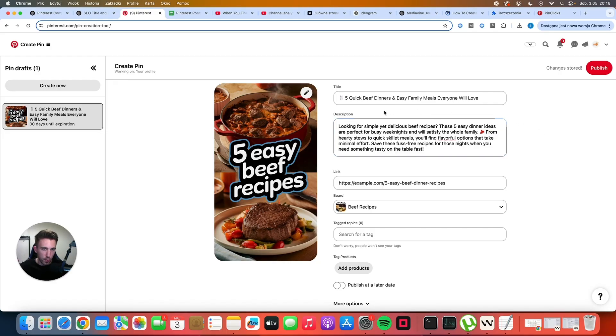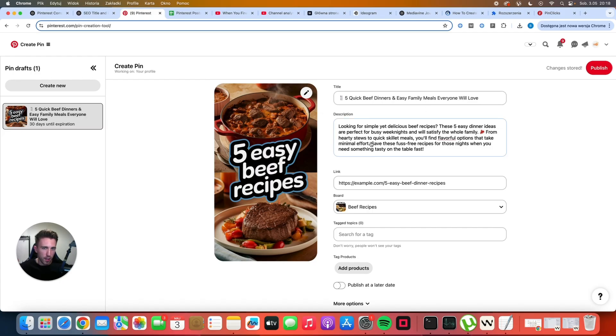That includes quick beef dinners, easy family meals, beef recipes, easy dinner ideas, hearty stews, skillet meals. There are quite a lot of different keywords here. And this can work and it can bring traffic.